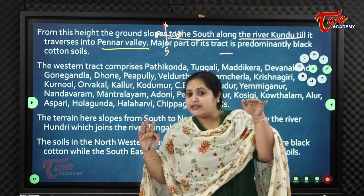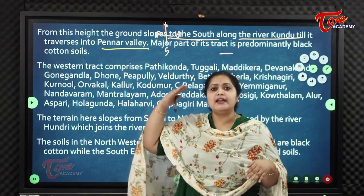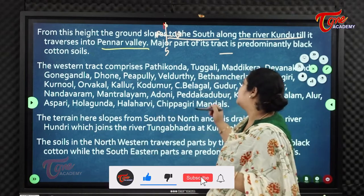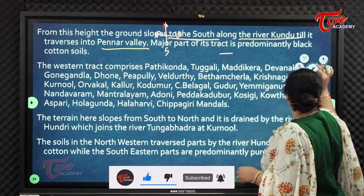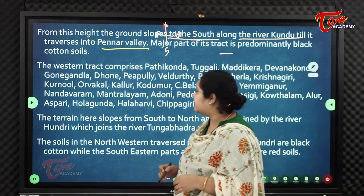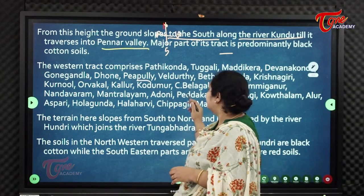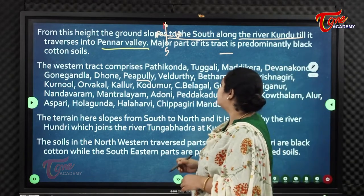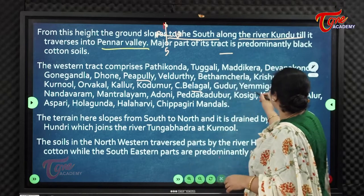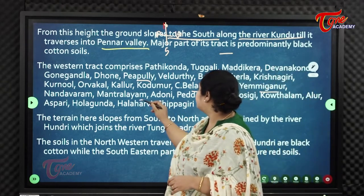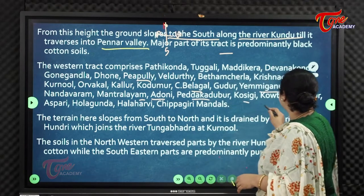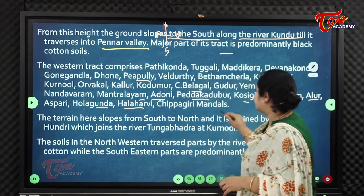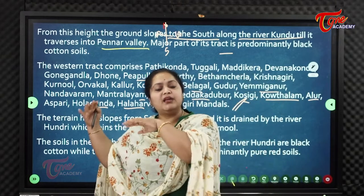The western tract of Karnool comprises mandals including Pattikonda, Tuggali, Maddikera, Devankonda, Gonegandla, Dhone, Peepalli, Veldurthi, Betancherla, Krishnagiri, Karnool, Orvakal, Kallur, Kodumur, Belagal, Gulur, Yemmiganur, Nandavaram, Mantralayam, Adoni, Peddha Kadabur, Kosigi, Kovatalam, Alur, Aspari, Holagunda, Halaharvi, and Chippagiri mandals.